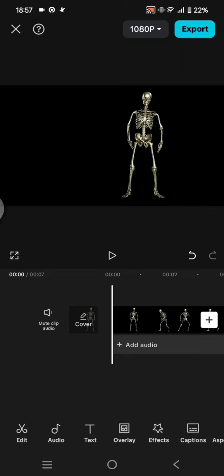Hi everyone, welcome back with me again in this channel. On today's tutorial, I'm going to show you how you can export your projects as GIF in CapCut.